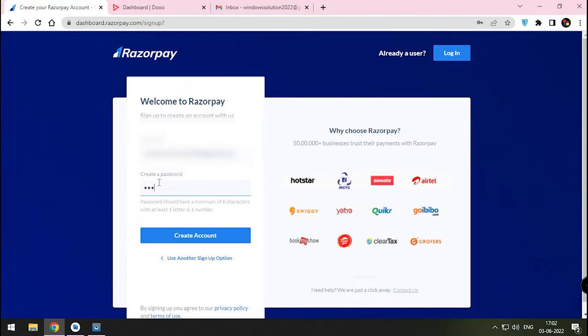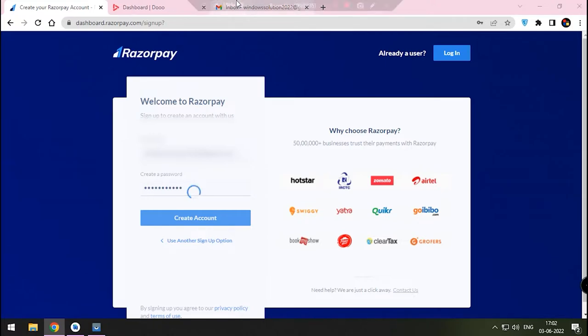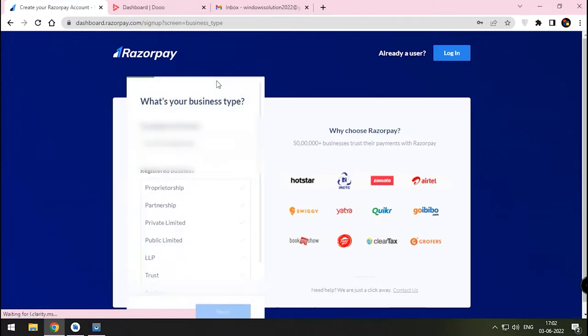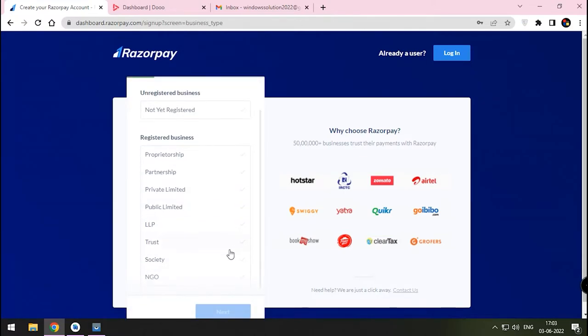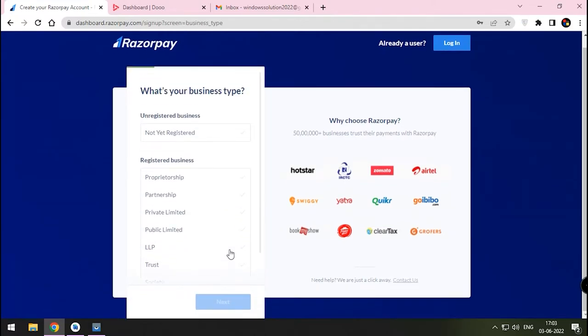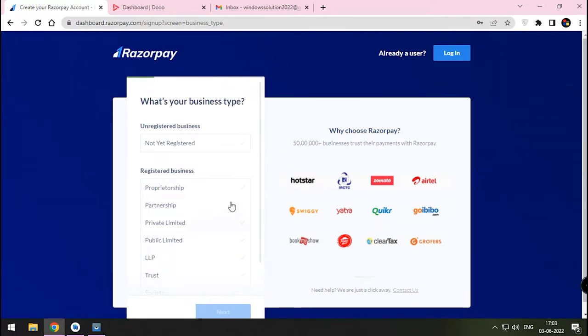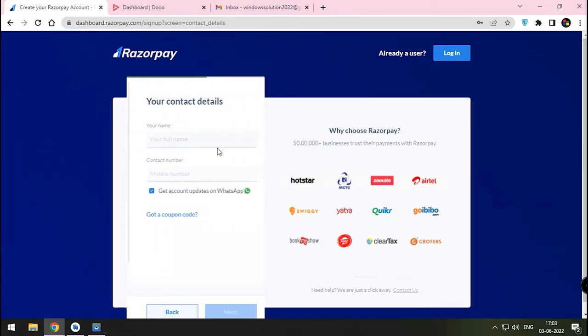Here, create a strongest password. Under your business type, since we are yet to register, you can choose Not Yet Registered button. Here, please type your full name and enter your contact number.